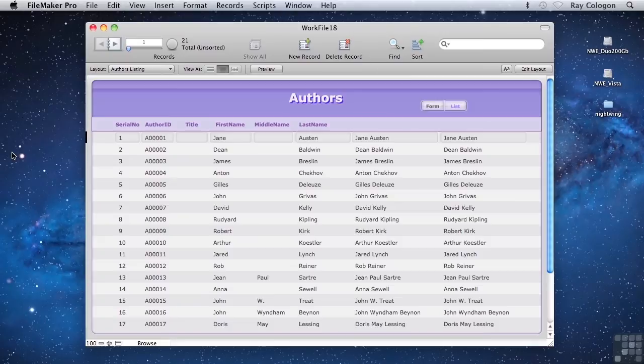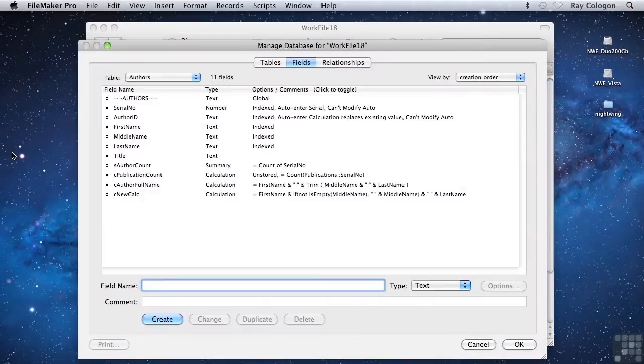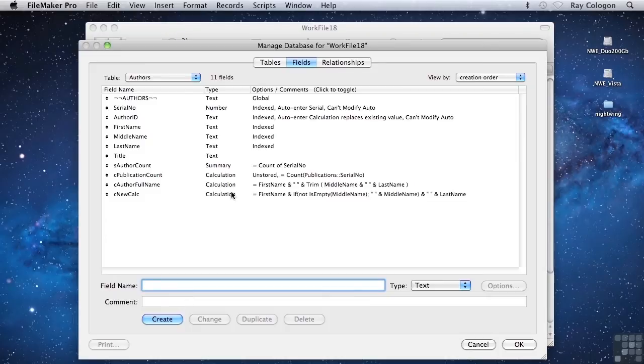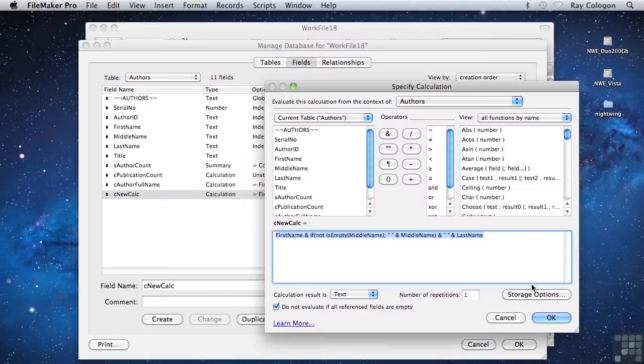FileMaker calculations include an option that isn't available for other field types: the option for the calculation to be unstored. You can access the storage options for a calculation field using the button that appears near the lower right of the specify calculation dialog.